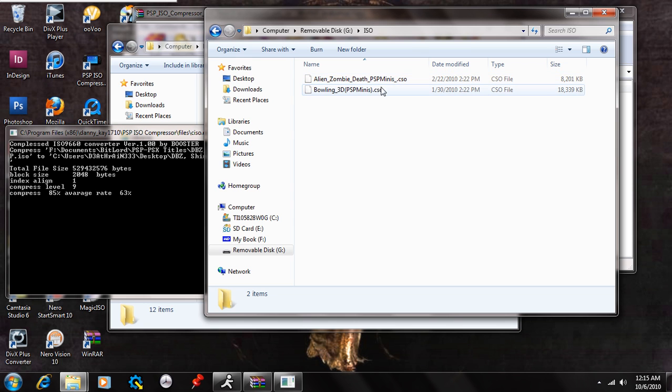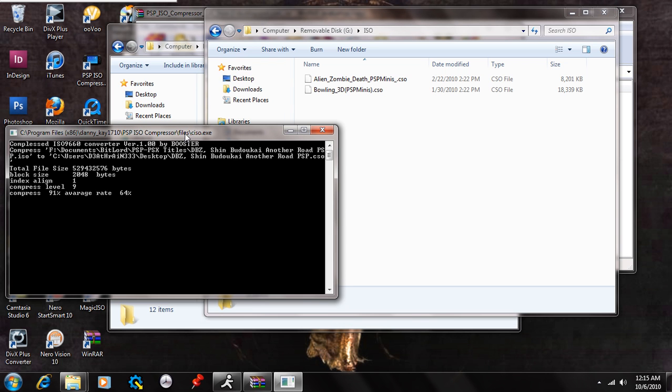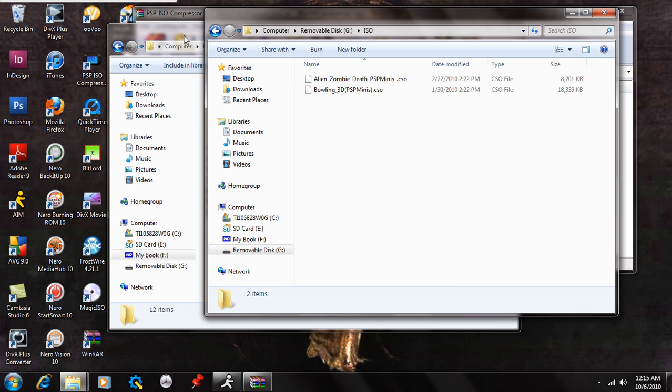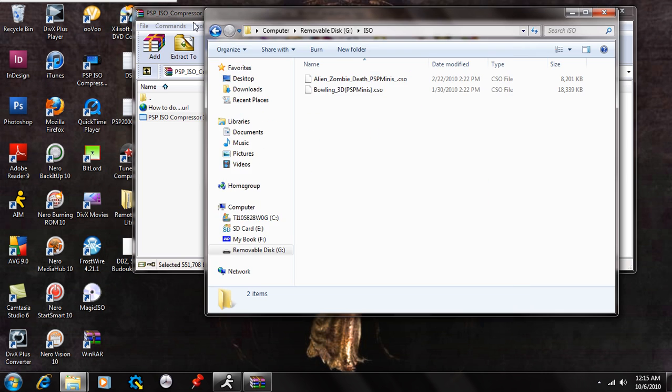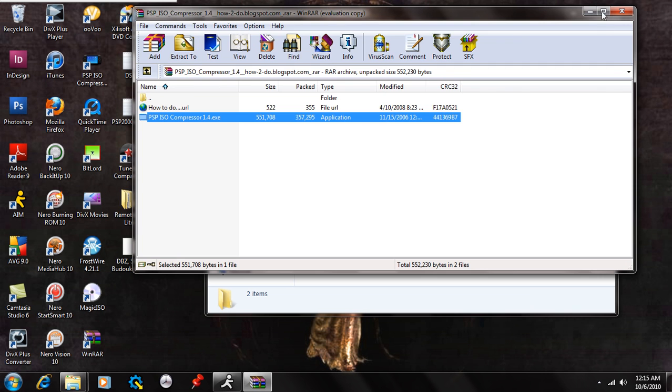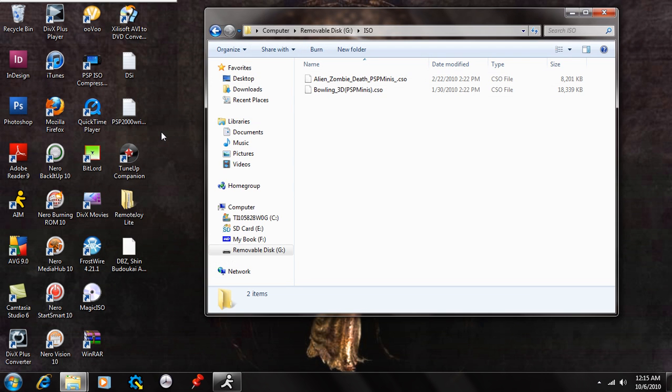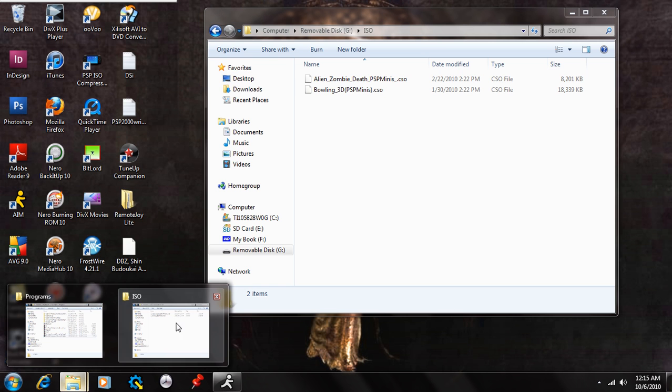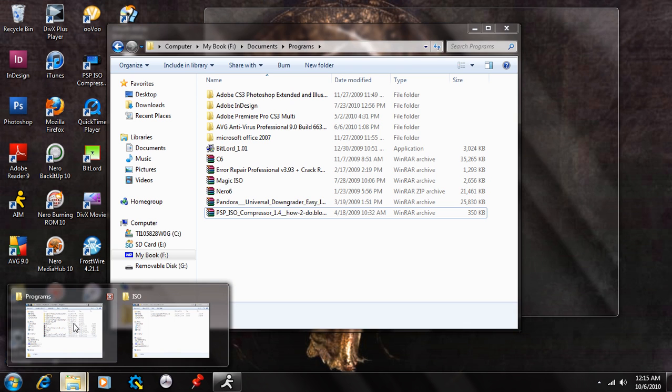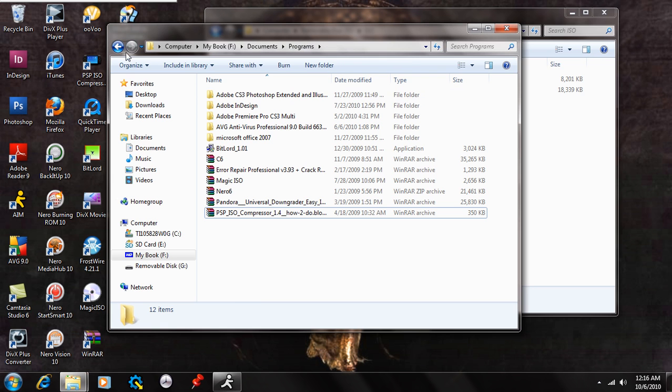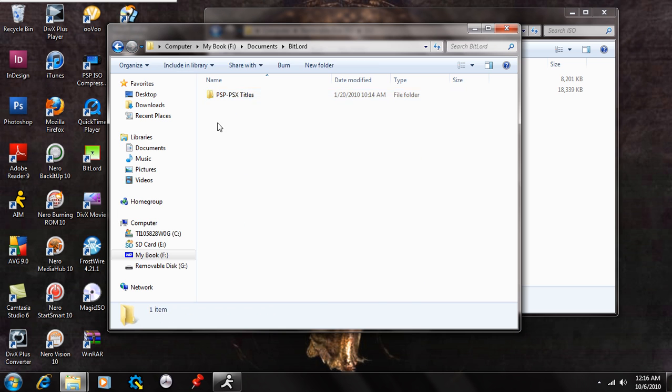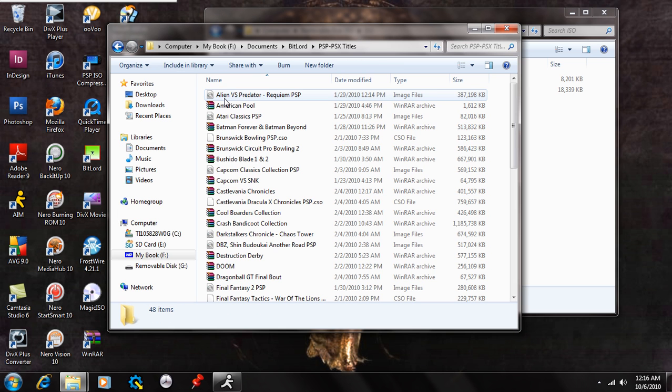And if we go over to the compression here, we're at 94 percent, 95, 96, 97, 98, 99, 100. And we're done. Once that's finished, you can exit that out. And I'm just going to minimize some of this stuff to get it out the way. I can exit this extraction. And on your desktop, you should see the ISO that you have compressed to CSO.